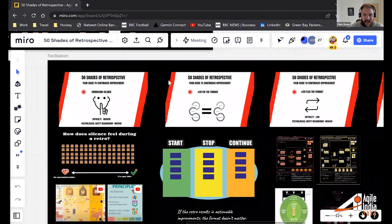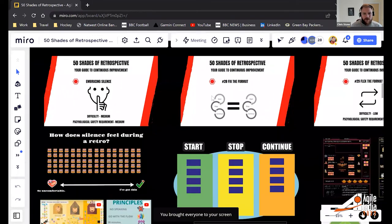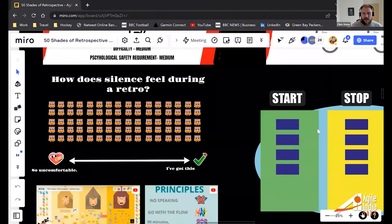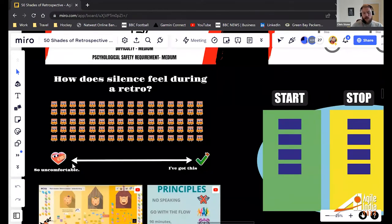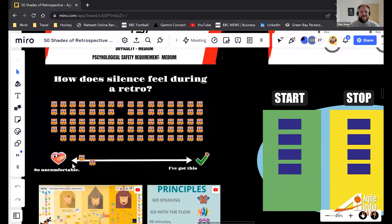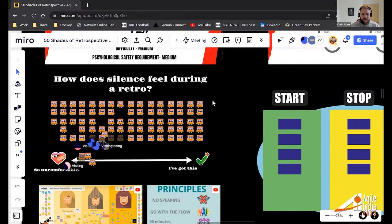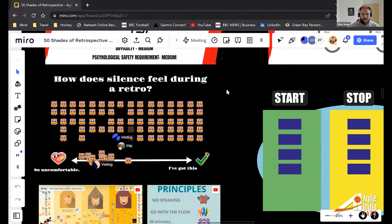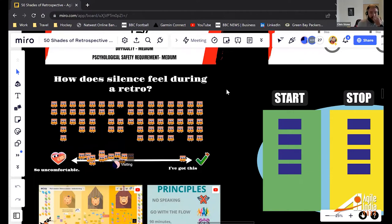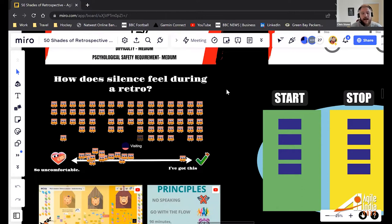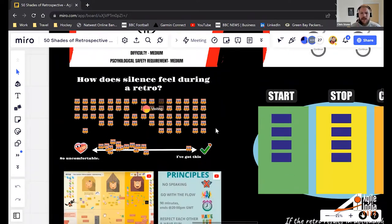First question: how does silence feel during a retrospective? On the left-hand side of the scale: 'so uncomfortable.' On the right-hand side: 'it feels great.' Vote with these post-it notes. A few early votes for uncomfortable — and yes, it looks like the majority of people feel uncomfortable when facing silence in retrospectives.